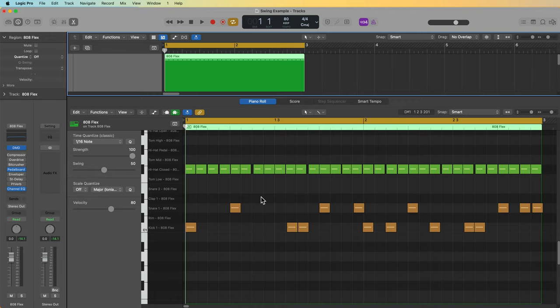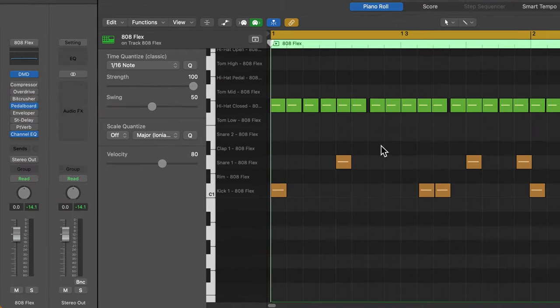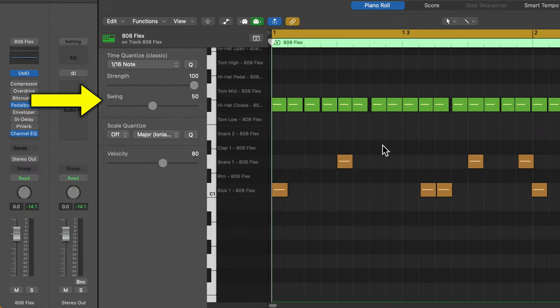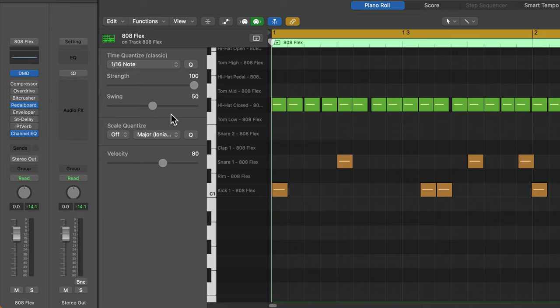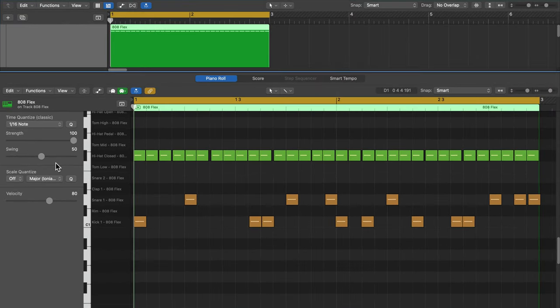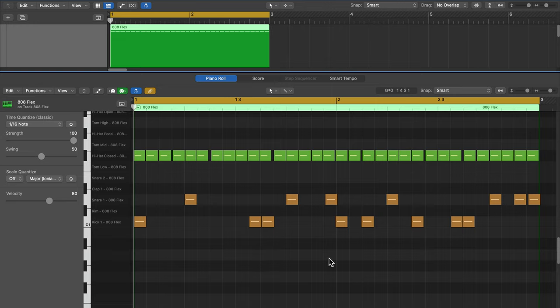So if you recently updated to 10.7.8, you may not even know it yet, but your swing slider in the Piano Roll editor functions way differently than it did before. I actually thought this was a bug at first, but it's actually an intentional new feature, and while it does give you more control over the swing position of notes in the Piano Roll, it can be a bit confusing at first.